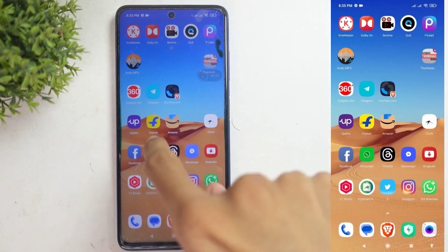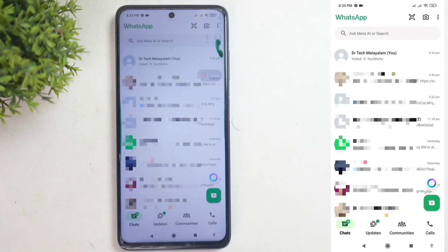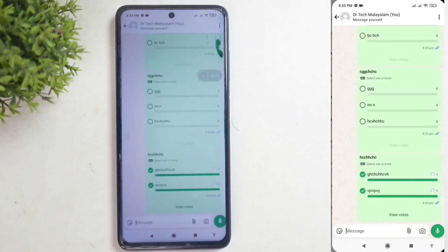To start, open the WhatsApp application. Next, choose the group or contact you want to send the poll to. For example, I'm selecting one now.